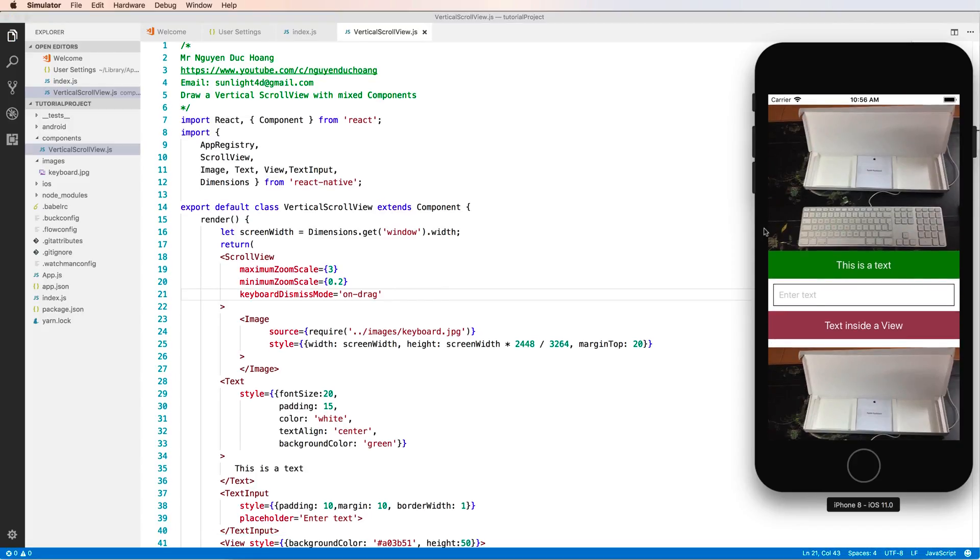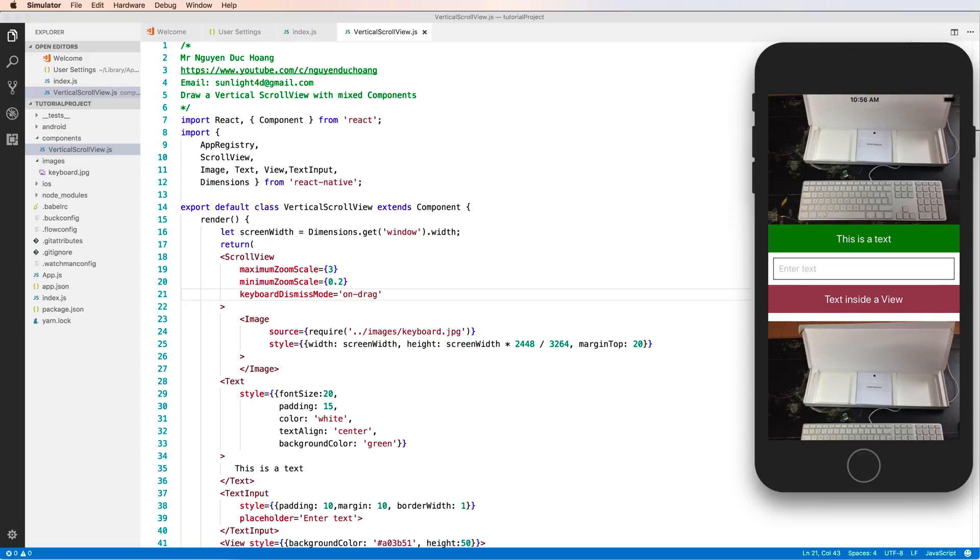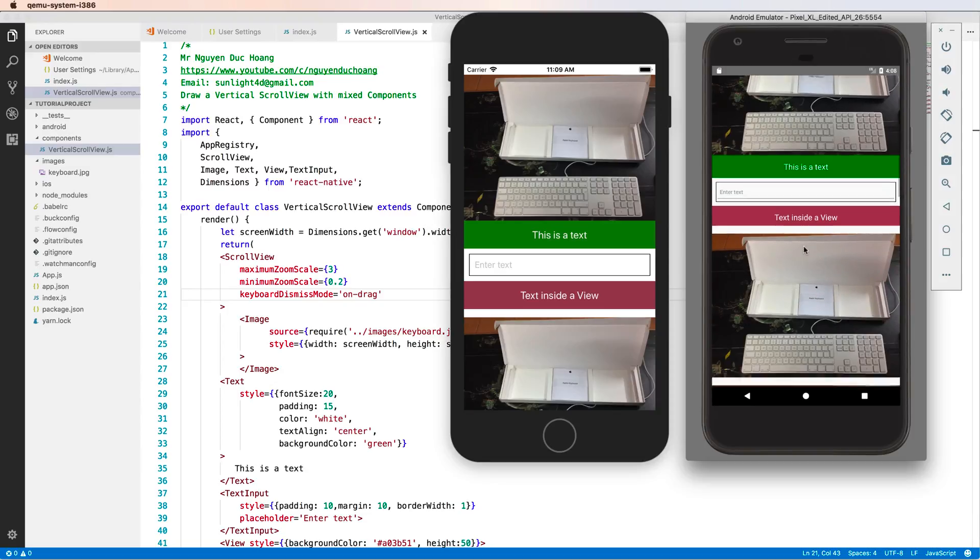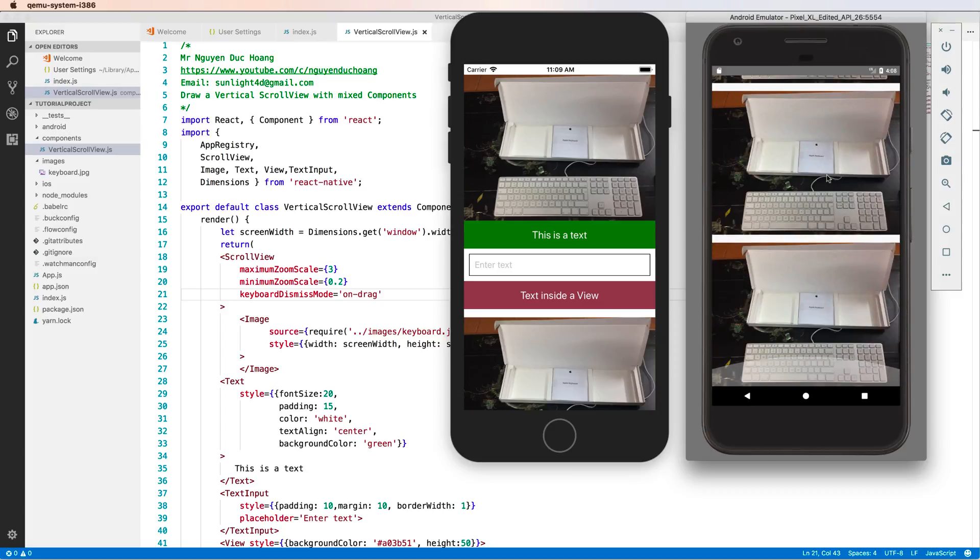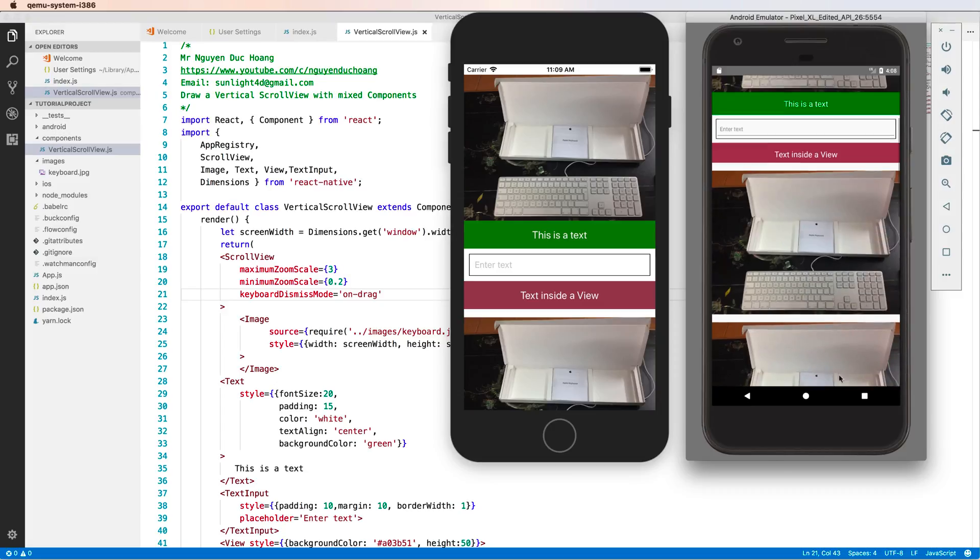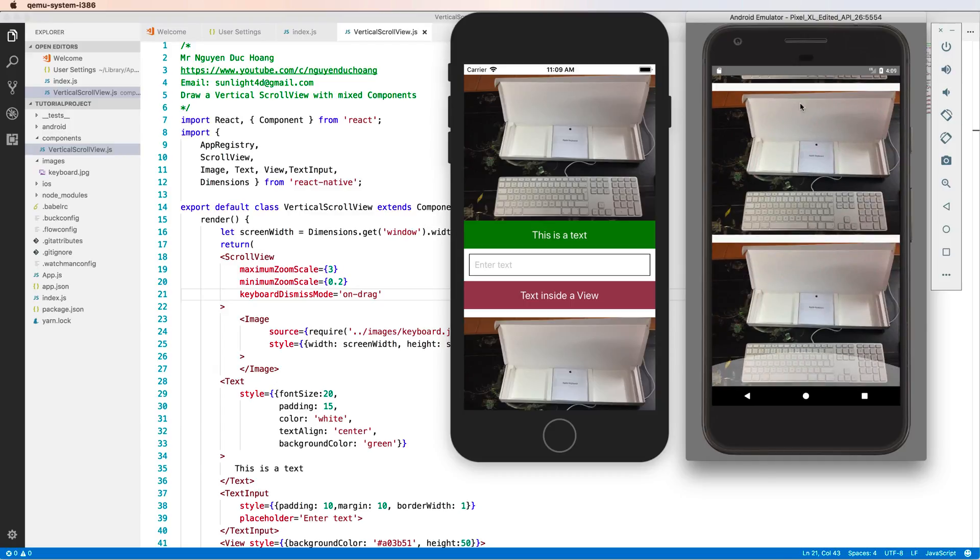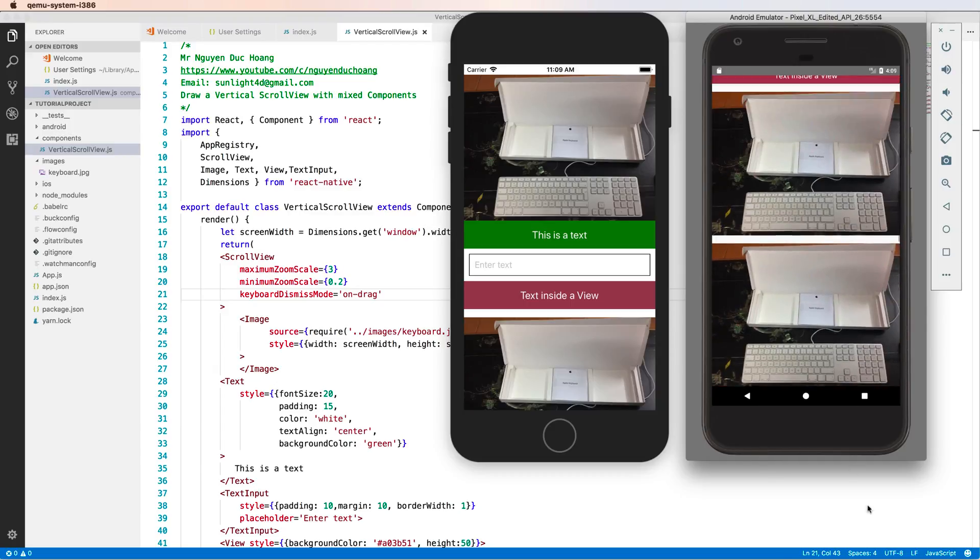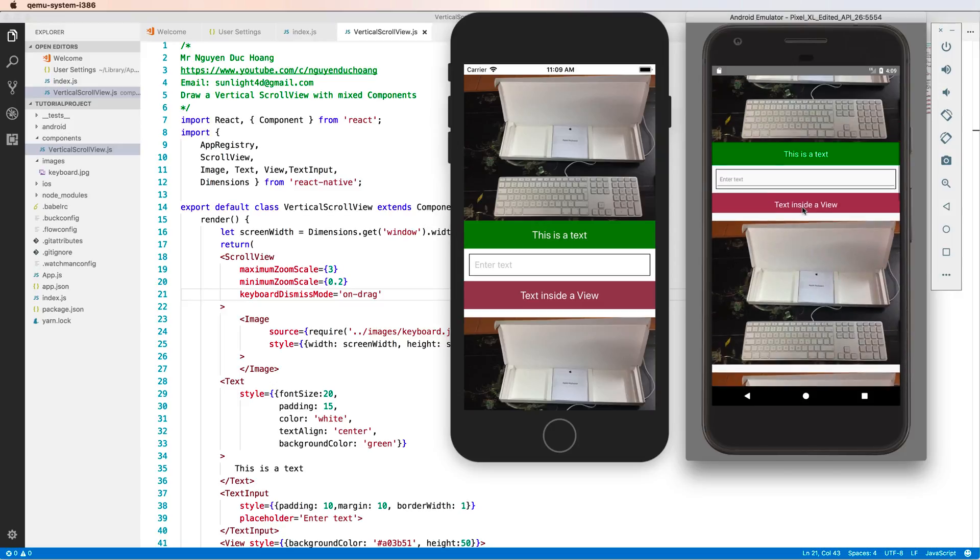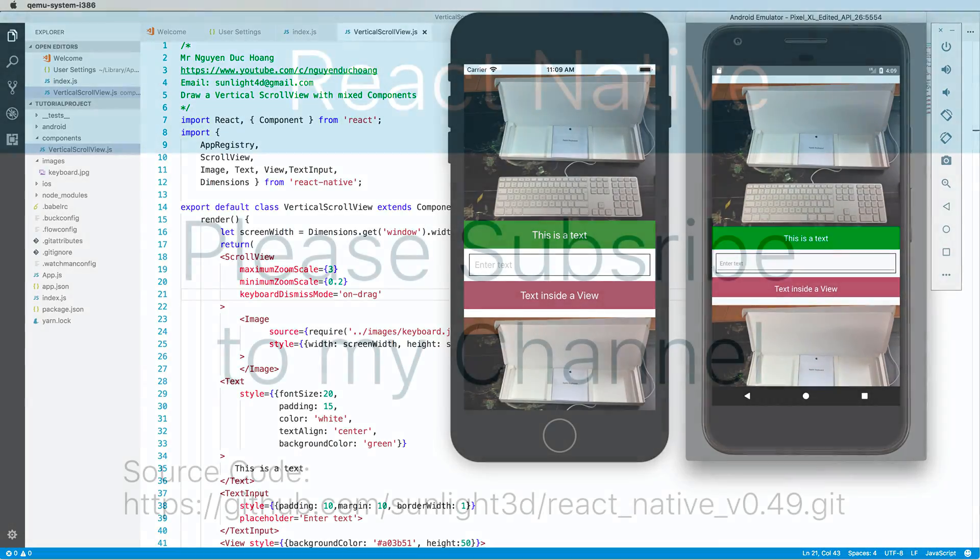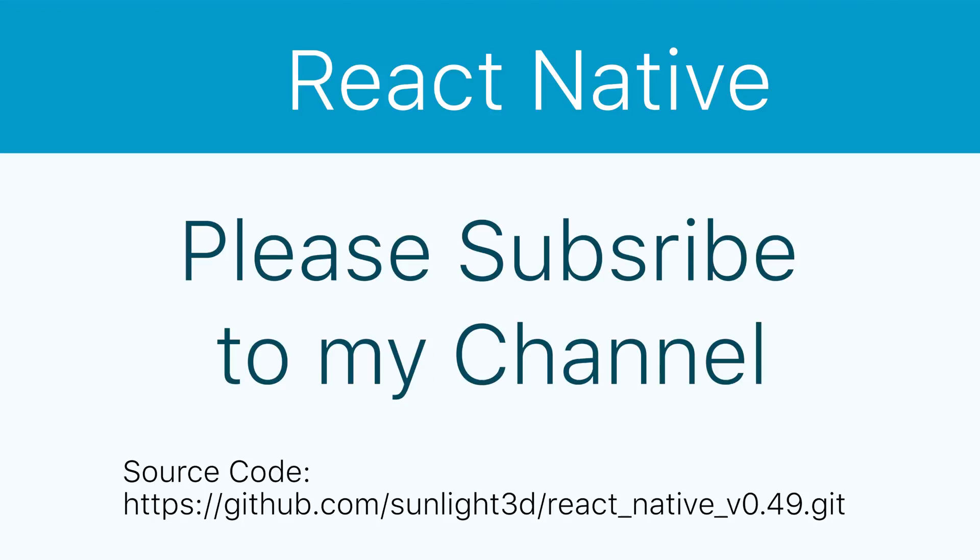Now you can see it runs in both iOS and Android. Here's my simulator - I use iPhone 8 for the iOS simulator. This is the end of my lesson today. Please subscribe to my channel for more exciting videos and download the code on GitHub. Bye bye.